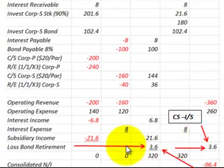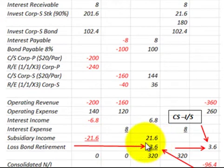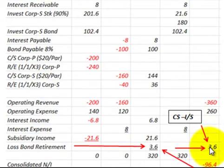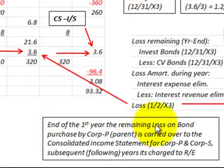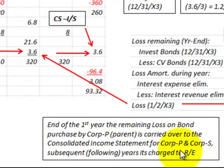Let's go to our consolidated worksheet and look at how we'd recognize this loss. For the first year, we have a loss on this bond retirement debited for $3,600 as our adjustment, and that's carried over to the consolidated income statement for both the parent and the subsidiary corporation. In subsequent years, it's charged to retained earnings, and that's what we'll look at next.